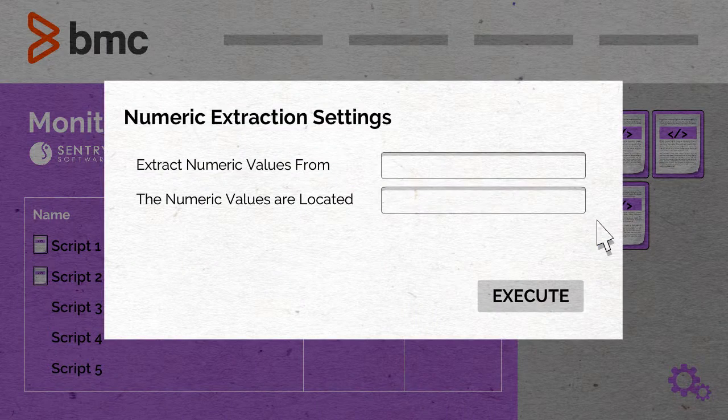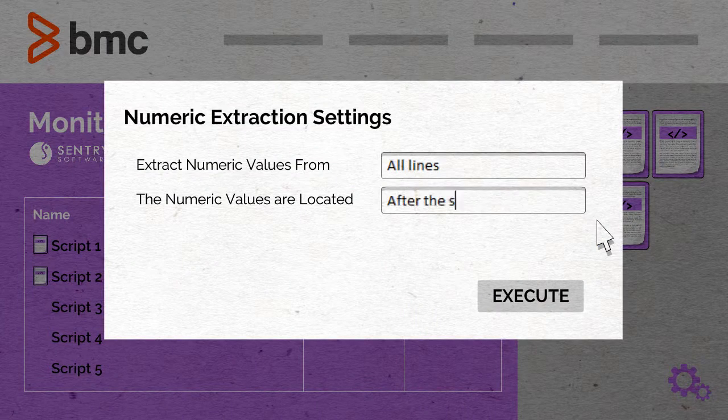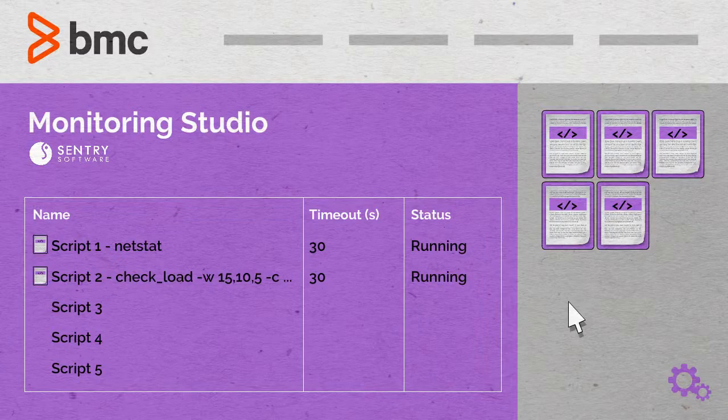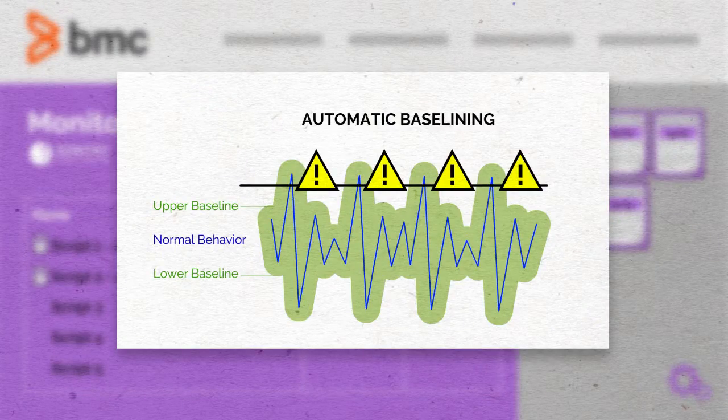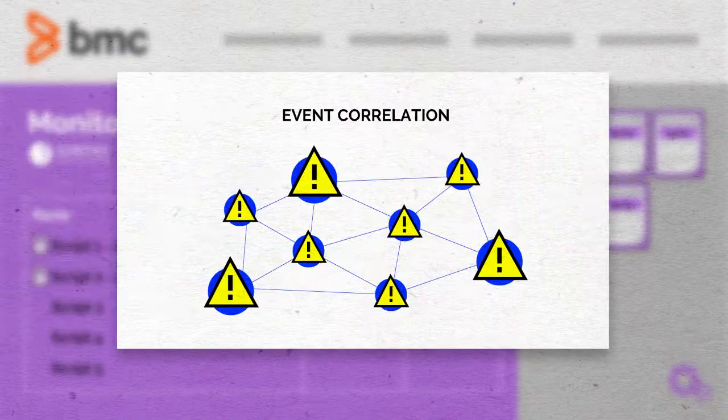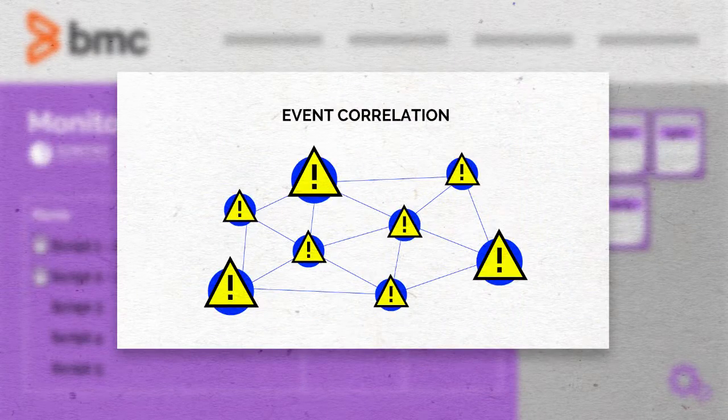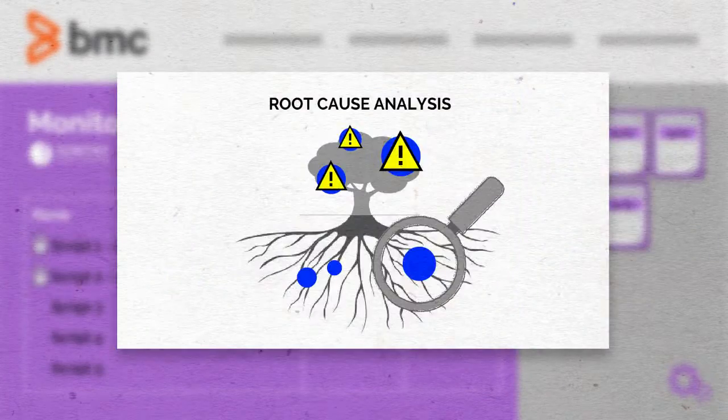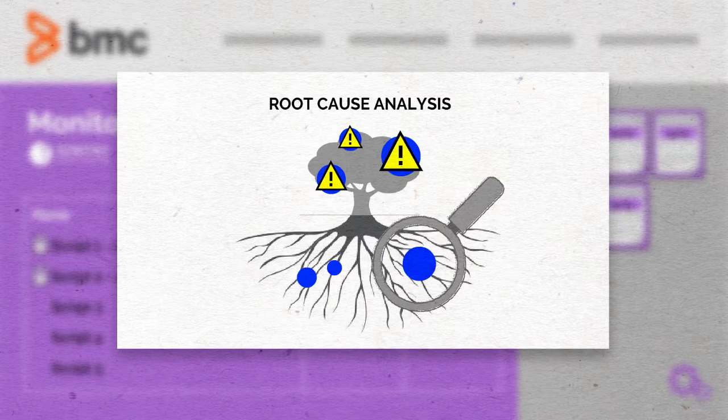And once there, he will even be able to leverage TruSight's best features, automatic baselining, event correlation, and root cause analysis.